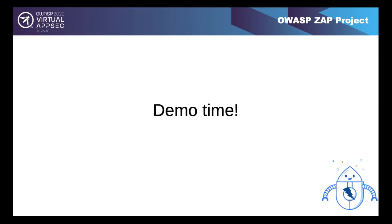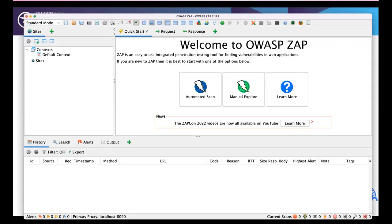That covers background and work in progress - now it's demo time, fingers crossed for the demo gods. Simon opens the ZAP GUI. This is what ZAP looks like when you start it. He'll show how you might get started exploring an application, set up authentication, and set up the automation framework - at a high level, without going into all the options, since that would take many hours.